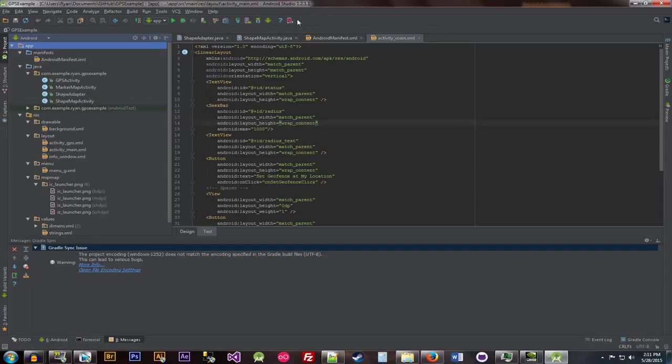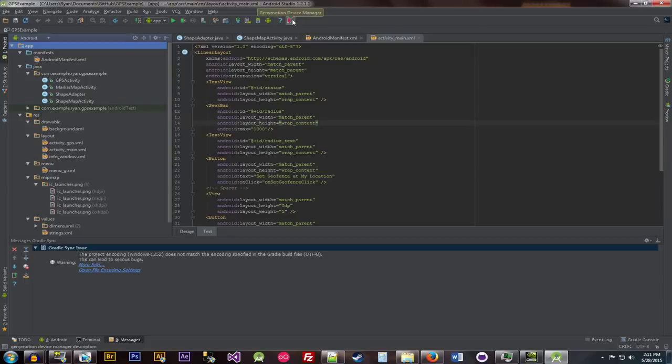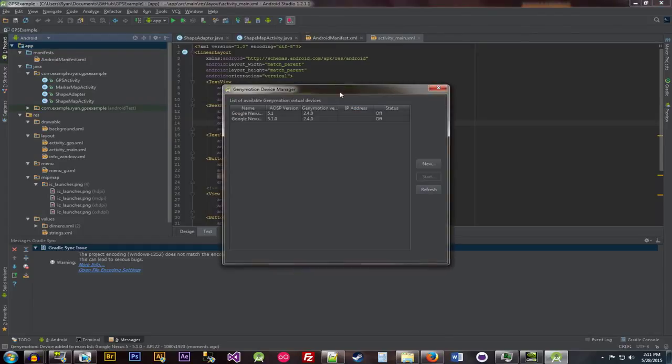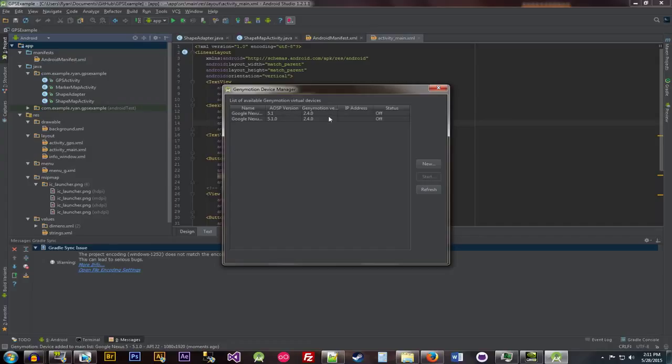So, I already have the plug-in installed for Android Studio. So, there you go, Genymotion Device Manager right at the top. So, we can click that. I'll just show this as it is right now. In the last video, if you haven't checked out the last video already, and don't have Genymotion installed, please go back and check that video out.